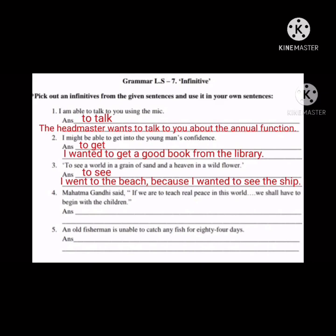Fourth one: 'Mahatma Gandhi said — if we are to teach real peace in this world, we shall have to begin with the children.' The infinitive is 'to teach.' New sentence: 'My mother wanted to teach me good manners.'